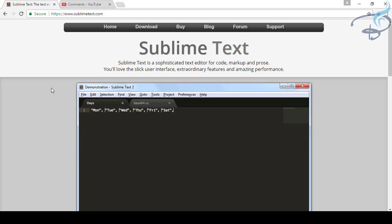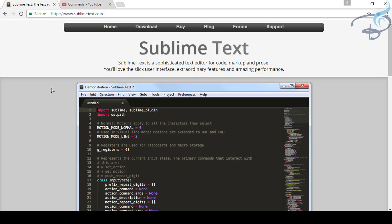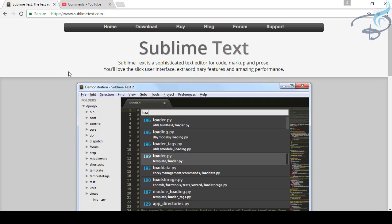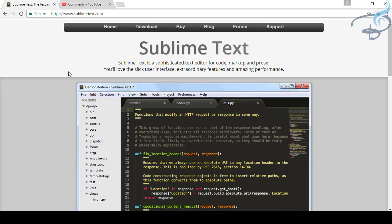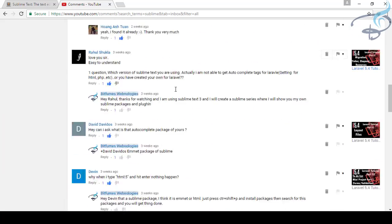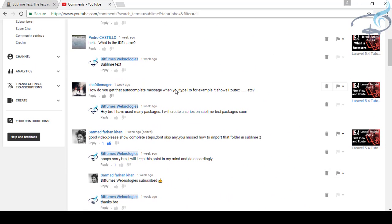Hey friends, welcome back to BitFilms. I'm your host Sartak and this is the Sublime series on my channel. If you are looking for a great and awesome text editor, this is for you. I'm showing you my favorite packages for Laravel and for daily coding. Obviously there are many requests regarding the text editor or the IDE I am using, so I searched my comment section for Sublime.